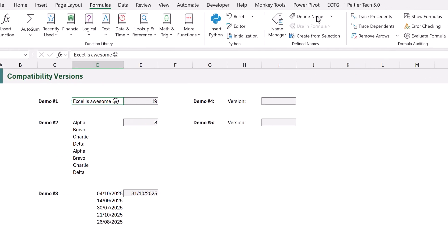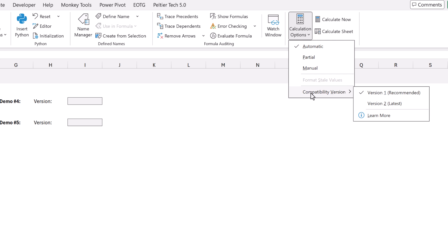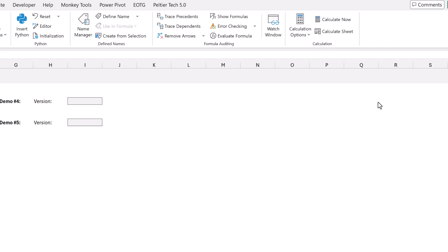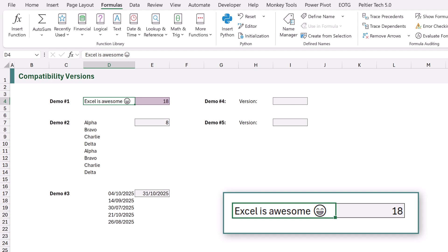Excel currently counts them as two individual Unicode characters instead of a single character, and this is where compatibility versions comes in. If we go to Formulas, Calculation Options, and then Compatibility Versions, there we have two options: Version 1 which is the existing method, and Version 2 which is the new method. When I change to Version 2 the formula recalculates and now displays the correct value of 18.